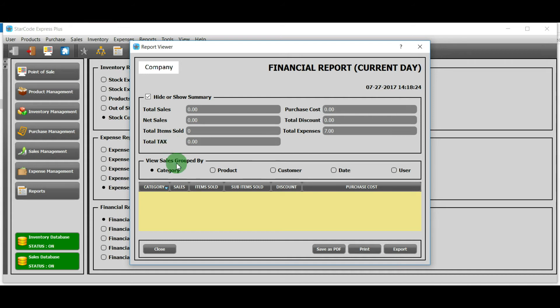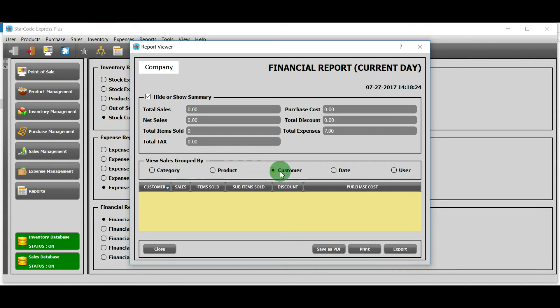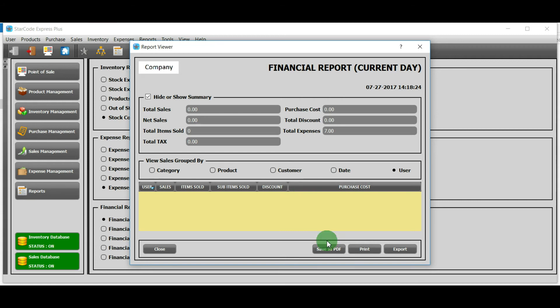Sales can be grouped by five things: category, product, customer, date, and user. You can save the list as PDF, print it or export it.